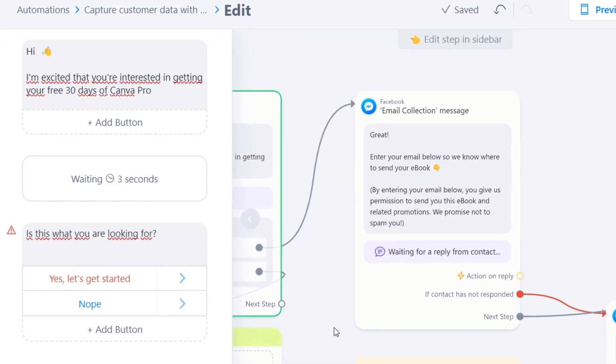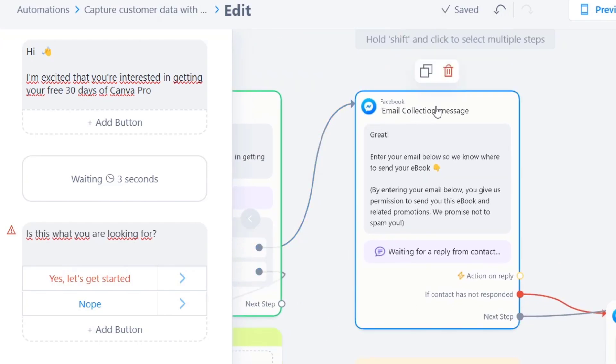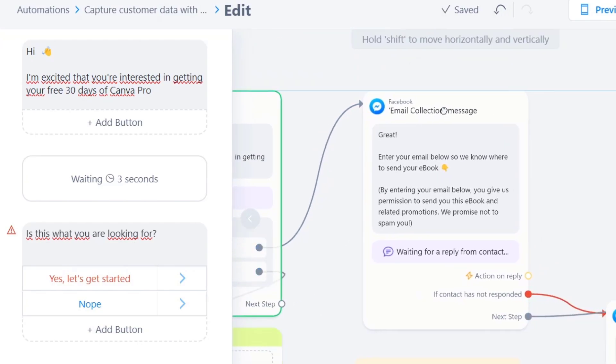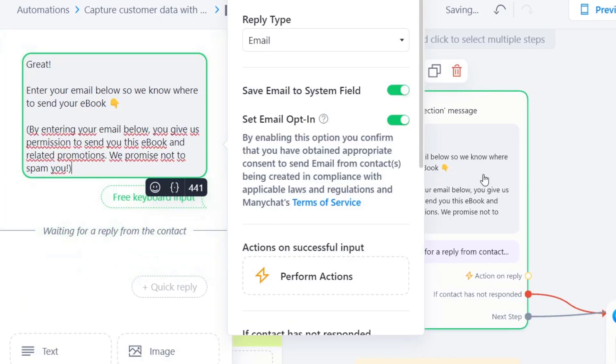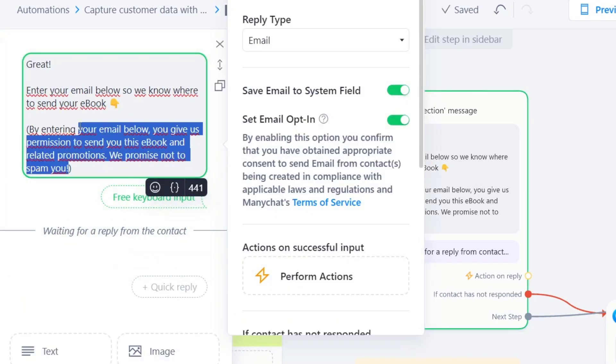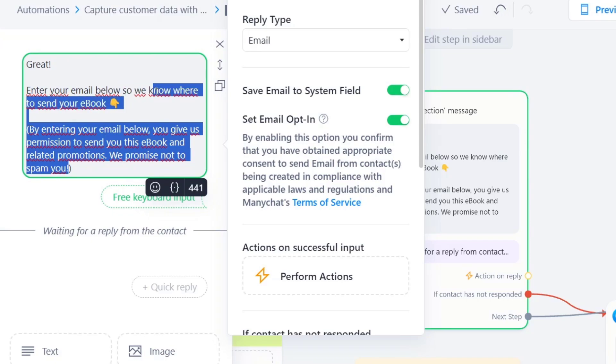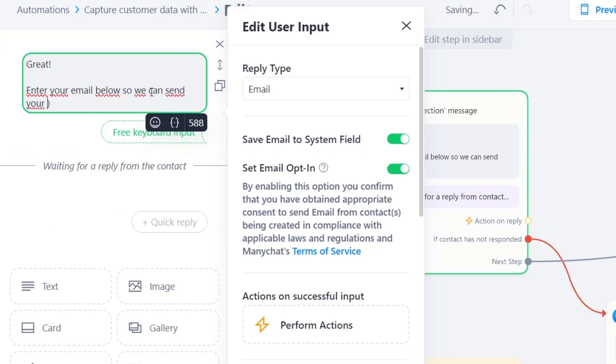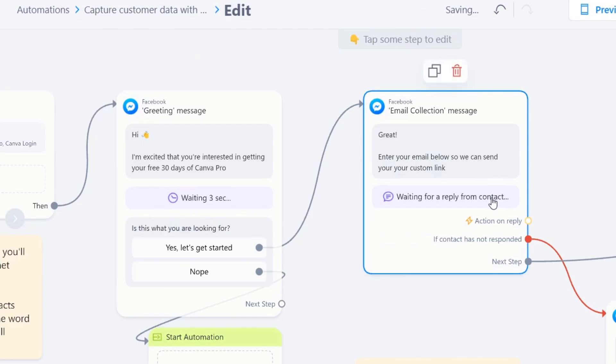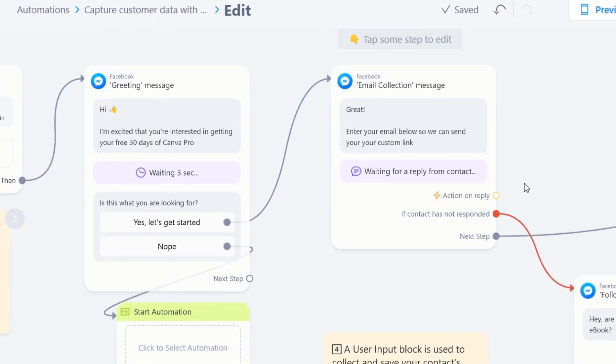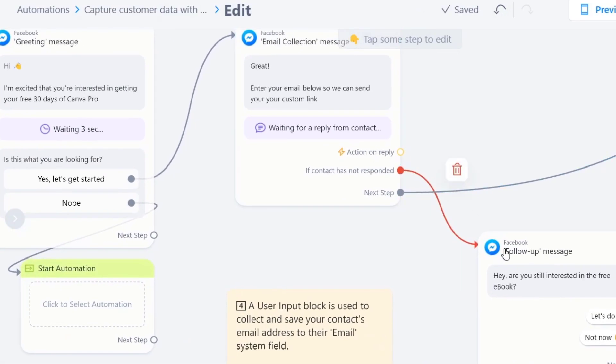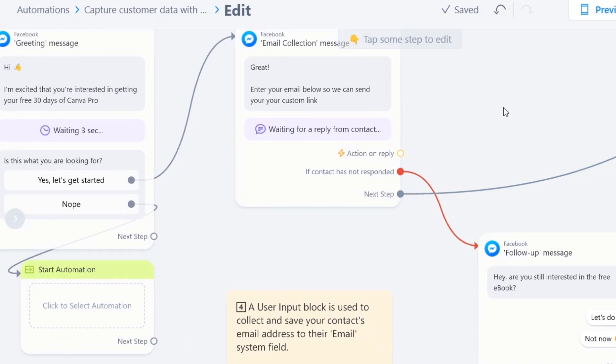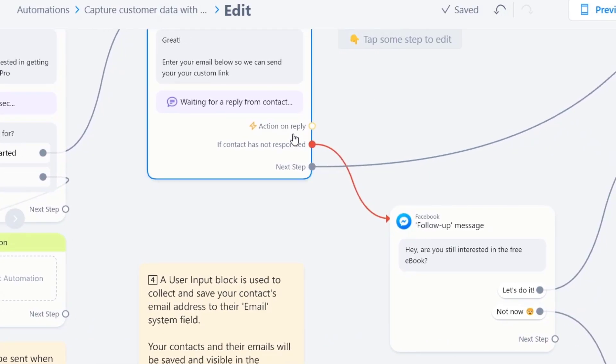Now here, when they go for yes, I have an email collection. So great. Enter your email below so we can know where to send your ebook. In this case, enter your email below so we can send you your custom link. Right? So you're going to wait for the reply from the contact.